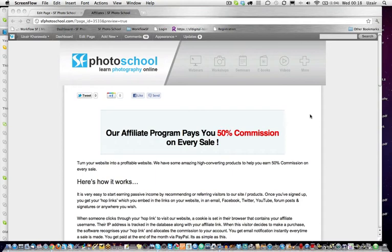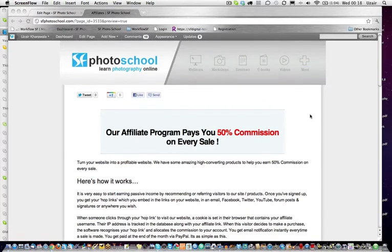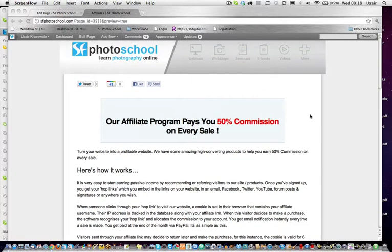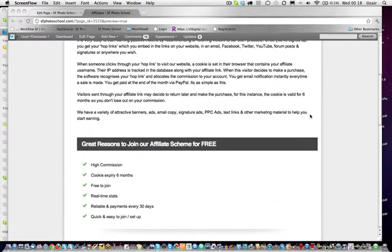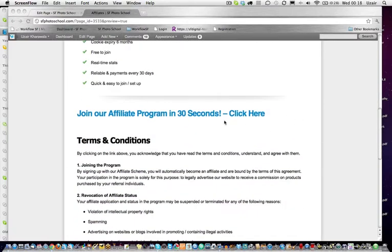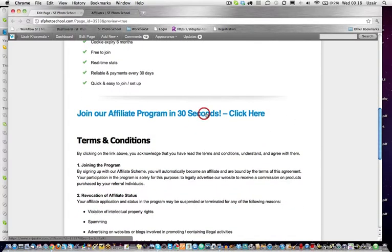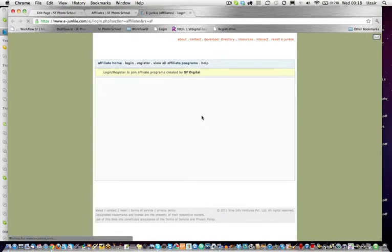Here is a short video on how to join our affiliate program. When you come to our affiliate page, scroll down and then click the heading 'Join Our Affiliate Program.' It only takes a few seconds to join.